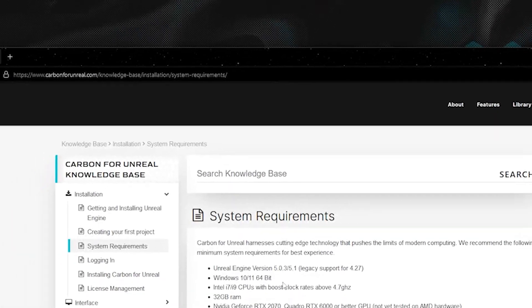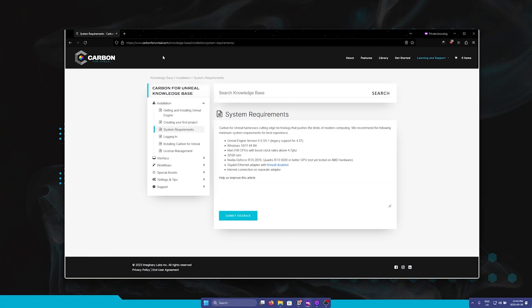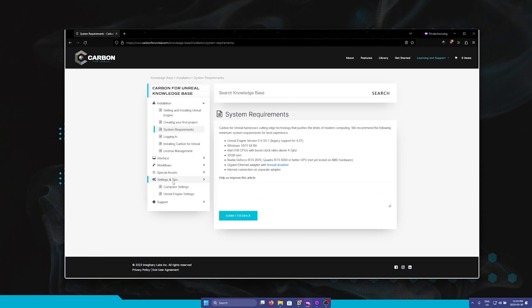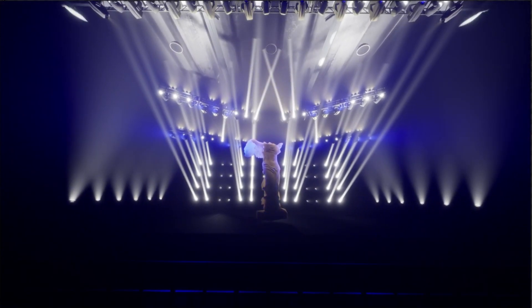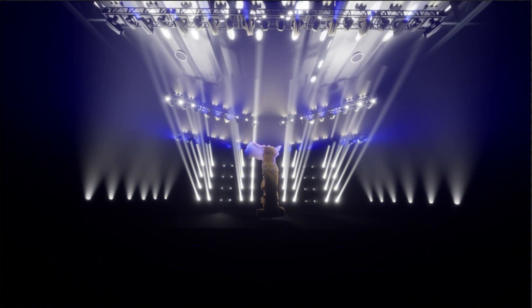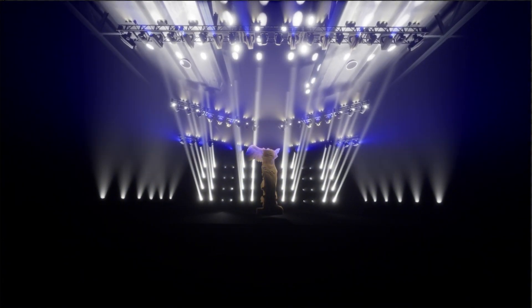Before you proceed to the first chapter, please go over the prerequisites in the description of this video. Thank you, and I hope you enjoy this tutorial series.